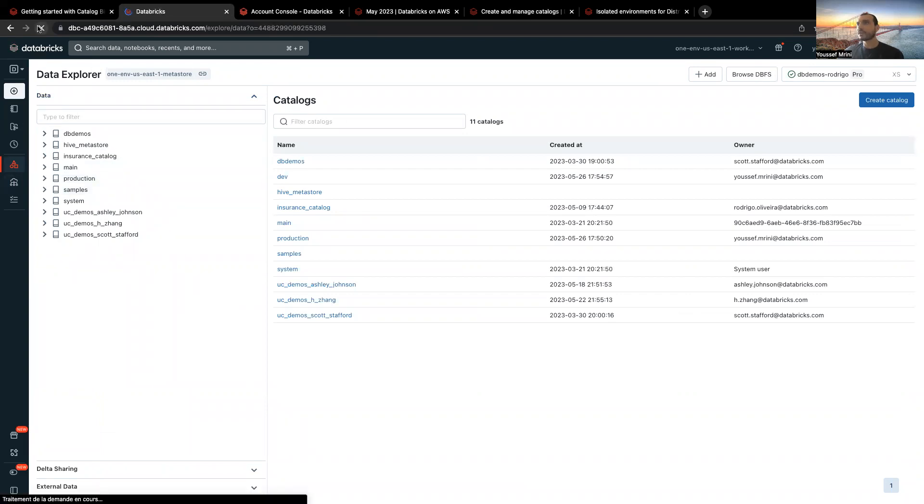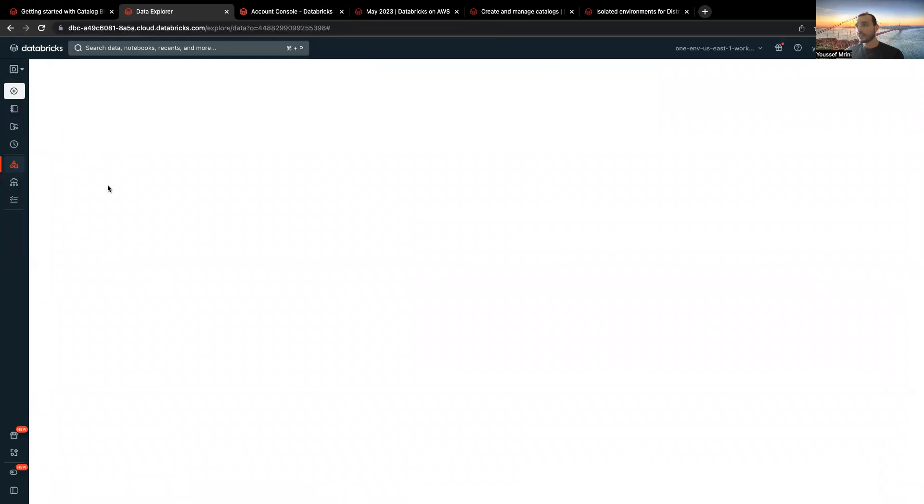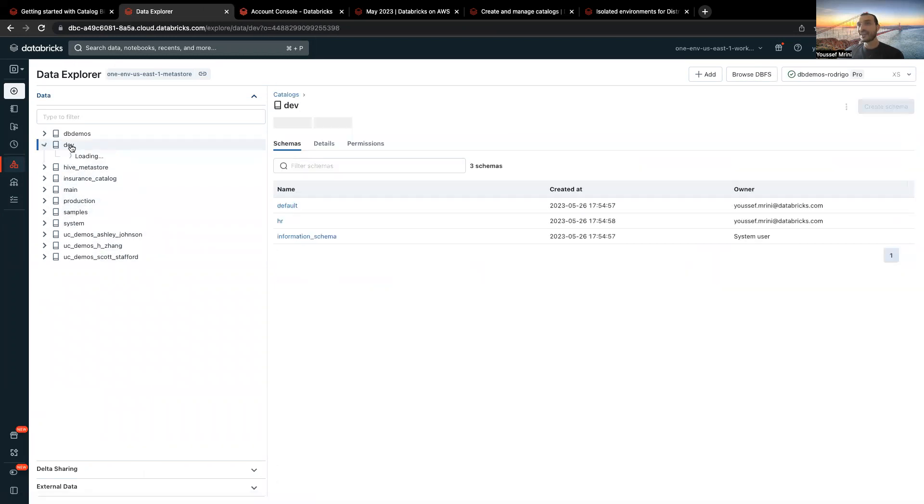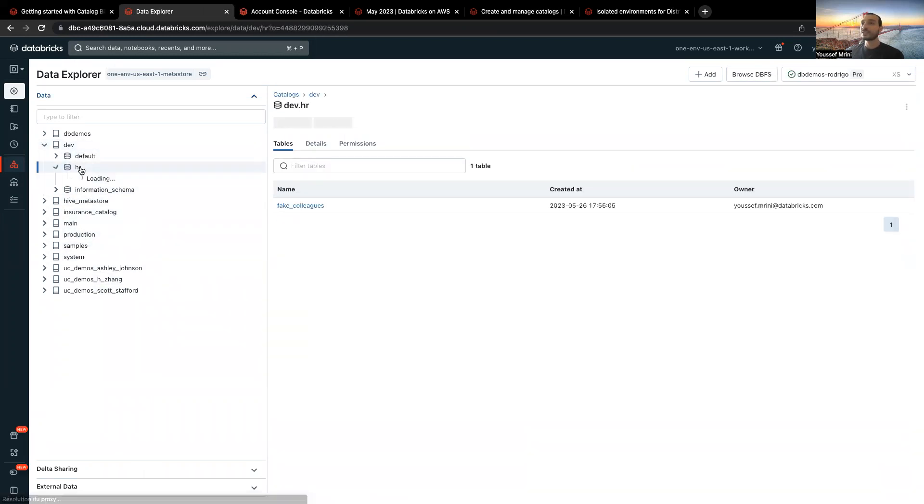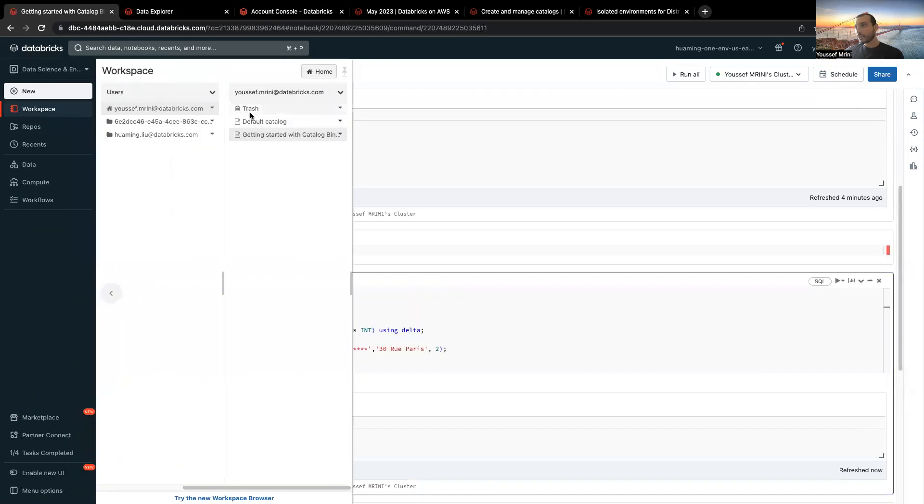Let me just refresh to have the catalog. Dev, I mean, sorry. Yeah, so this is the catalog. Now what I will show you.